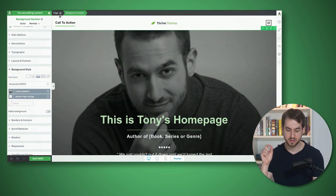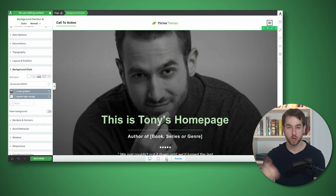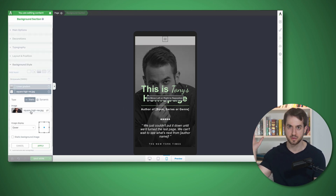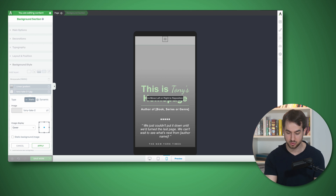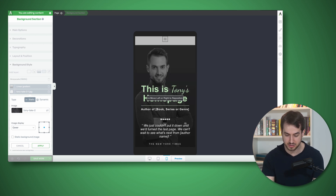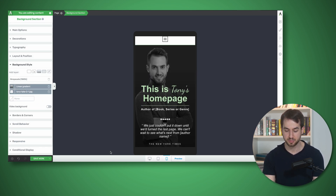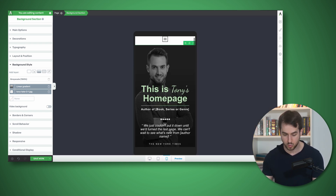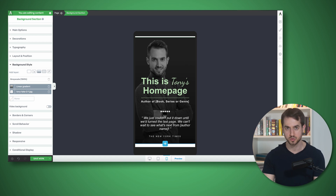This same concept applies to any other Thrive Architect element, not just text elements. If I have a background section with a background image, I could have different images for different devices to make sure they all look great. Since I'm using the left-hand toolbar to make the change, the background image can be replaced on a per-device basis — one for mobile, one for tablet, and one for desktop without any issues.